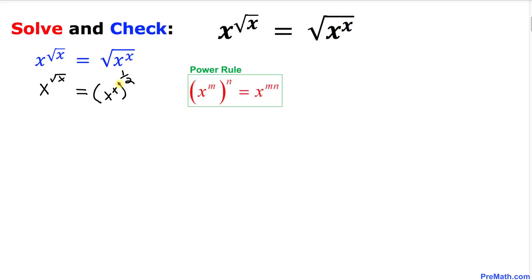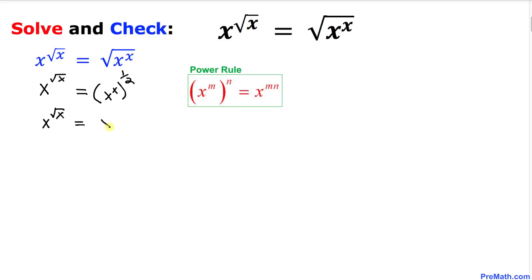Now on the right hand side we can see two nested exponents, so we are going to use the power rule. The left hand side we leave as it is, and on the right hand side we multiply the exponents: 1 over 2 times x becomes x over 2. So the right hand side is x to the power x over 2.